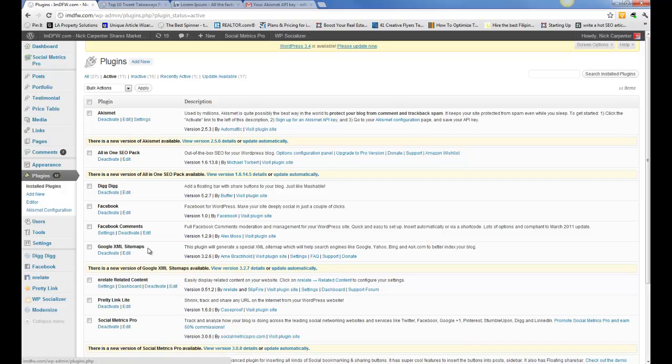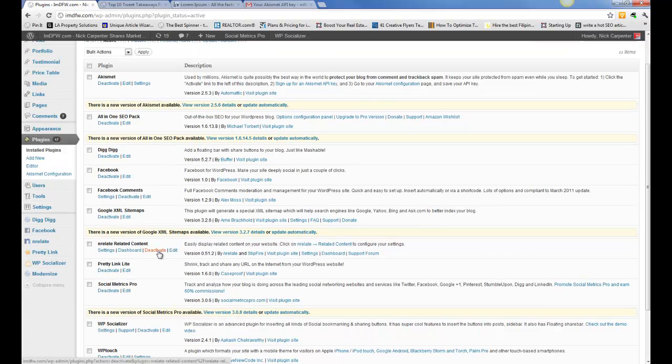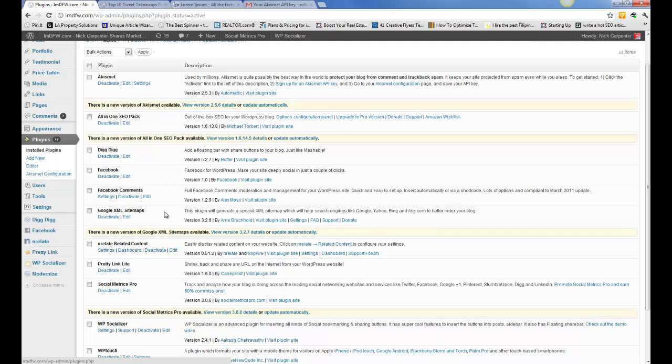The Google XML sitemaps plugin just creates a sitemap on the back end of your website so it makes it easier for Google and other sites to send their spiders through your website. So they know what's on your site, it's just an easier way for them to read it as opposed to going through all the HTML and all the other things.